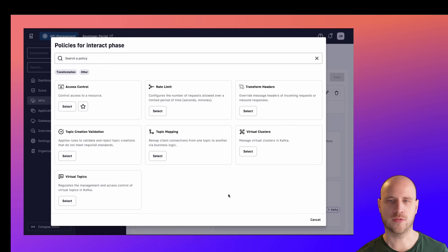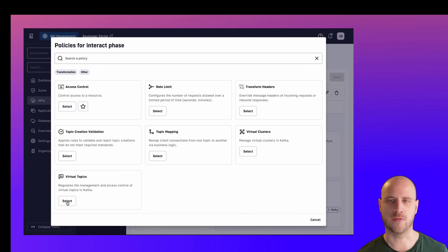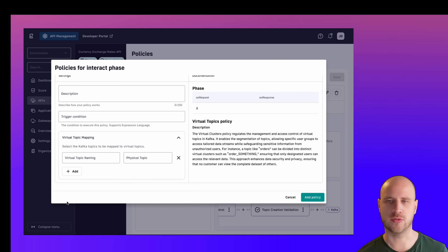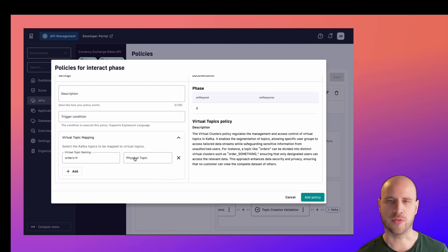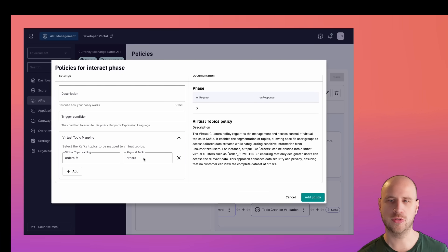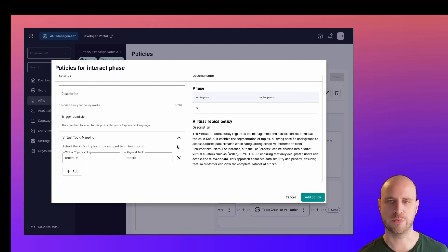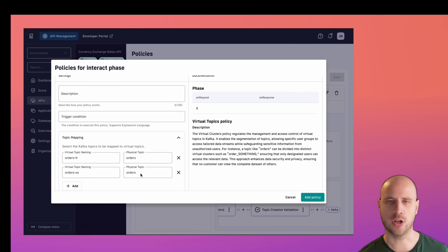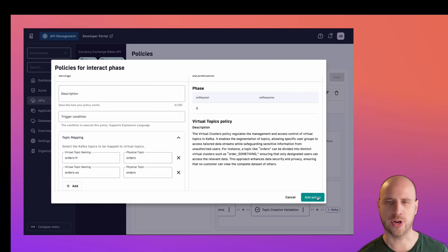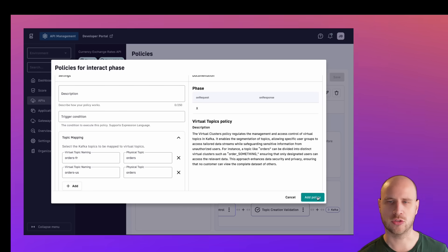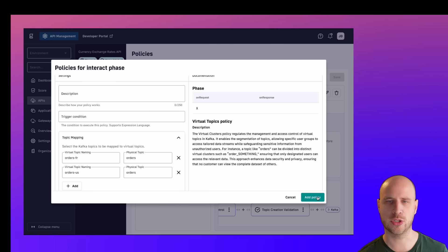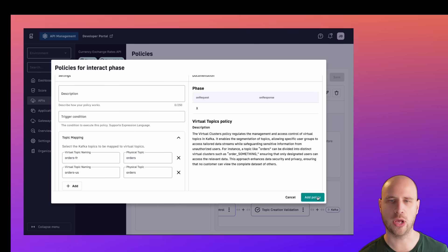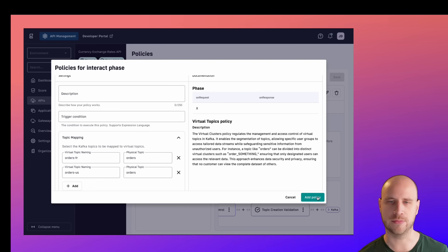Let's use the virtual topics policy to expose virtualized topics to different clients. Here, we're providing two new virtual topics based on our physical orders topic, one for France and one for the US. We could also have provided filtering to ensure that consumers only get the relevant order messages that they need.